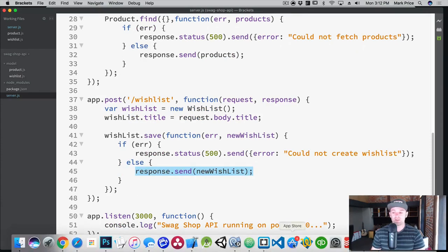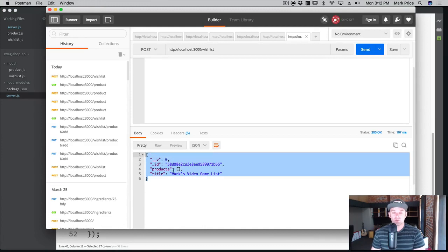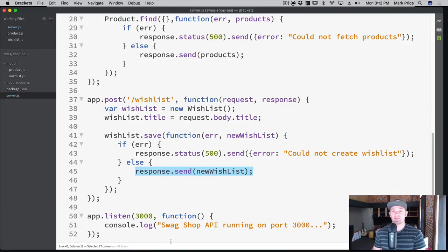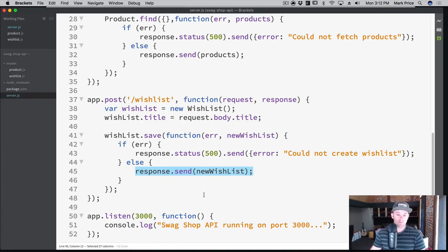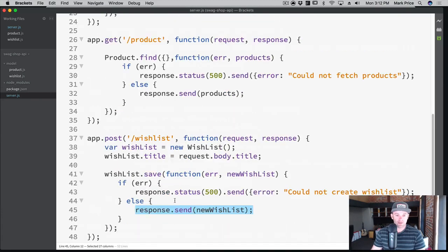This is what I was telling you about before — in your client, your web app or mobile app, you may want to take this and replace the existing one you just posted up, because now it has an ID that you can reference for later, like if you wanted to update the wish list or something like that. Pretty cool. So that's looking good here.